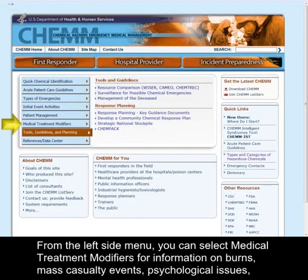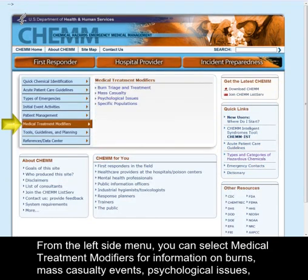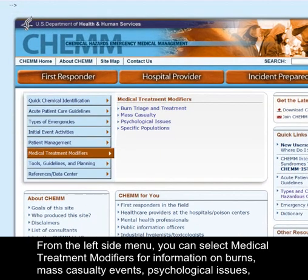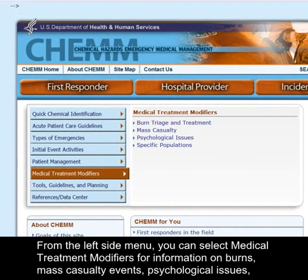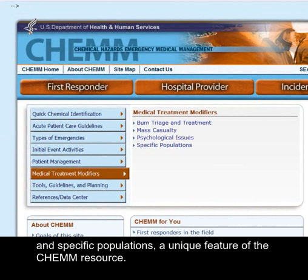From the left side menu, you can select Medical Treatment Modifiers for information on burns, mass casualty events, psychological issues, and specific populations — a unique feature of the CHEM resource.